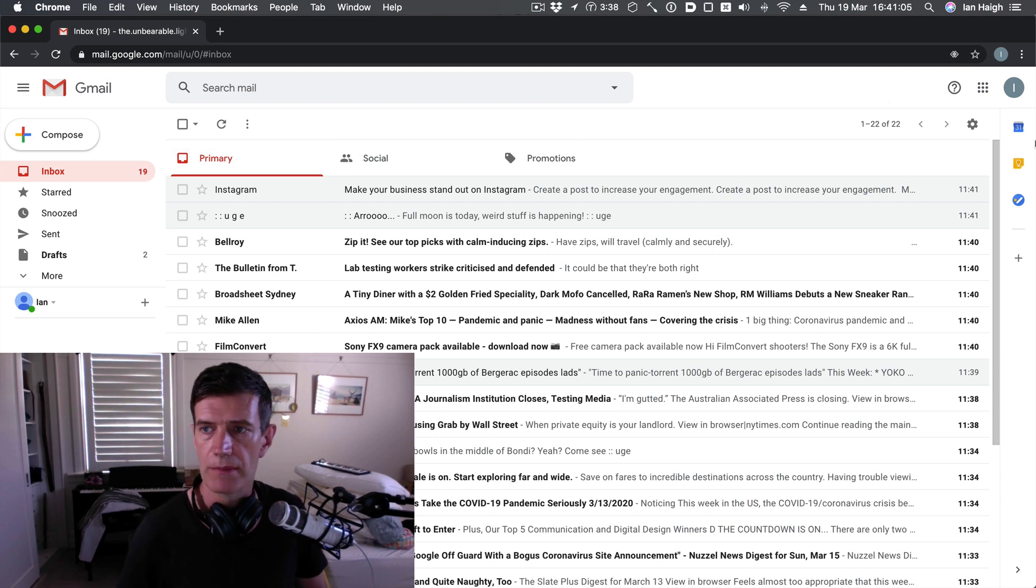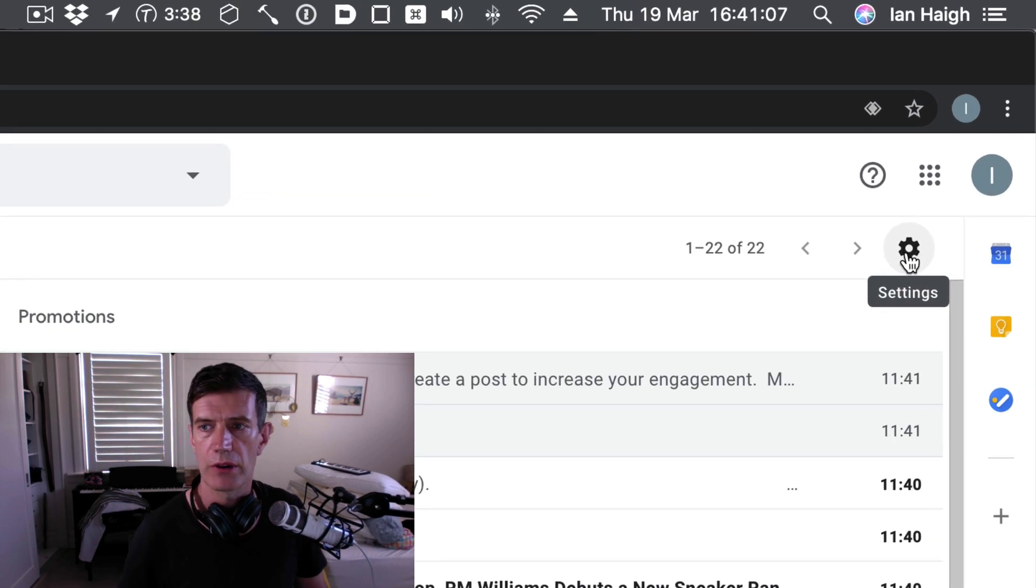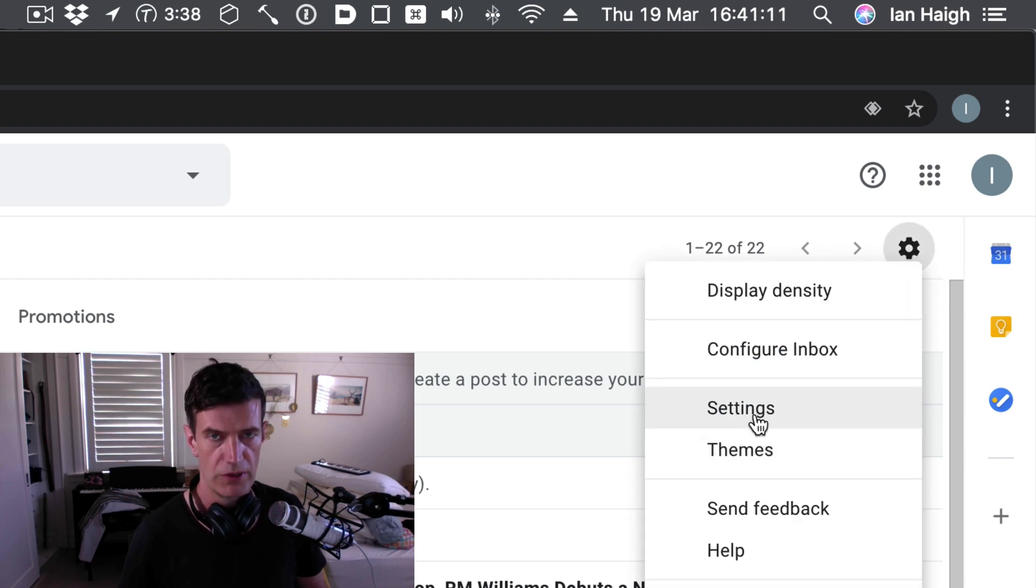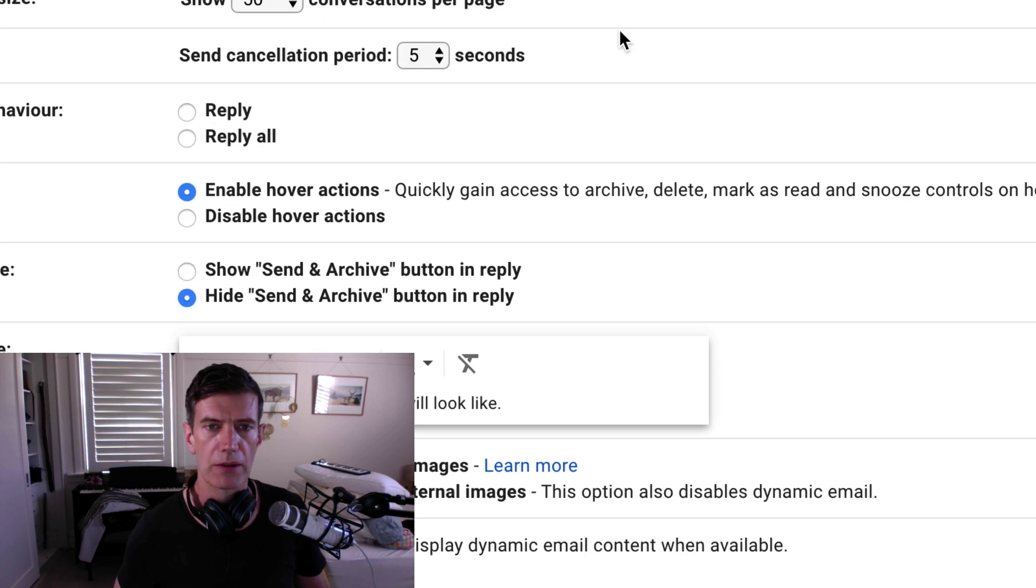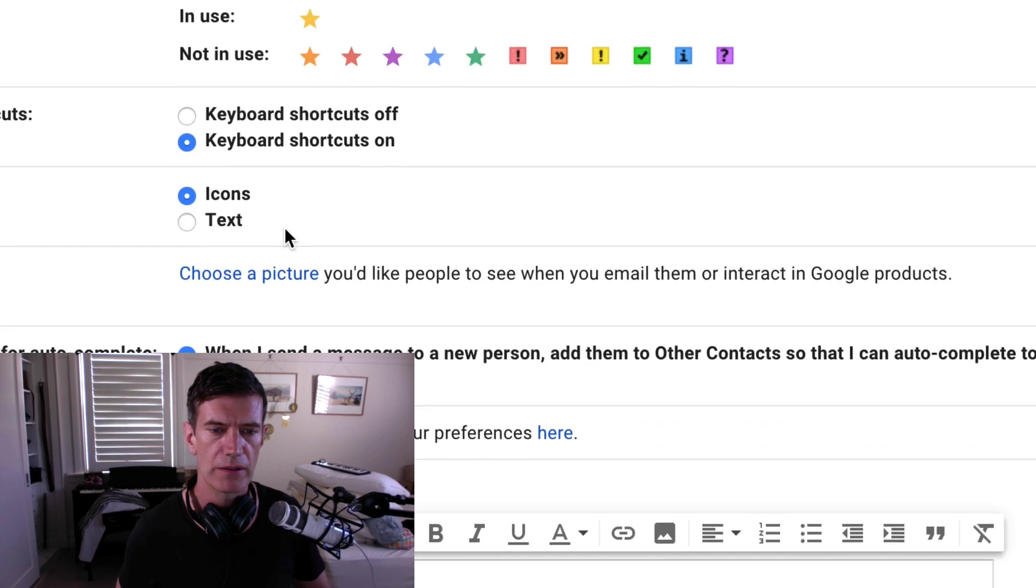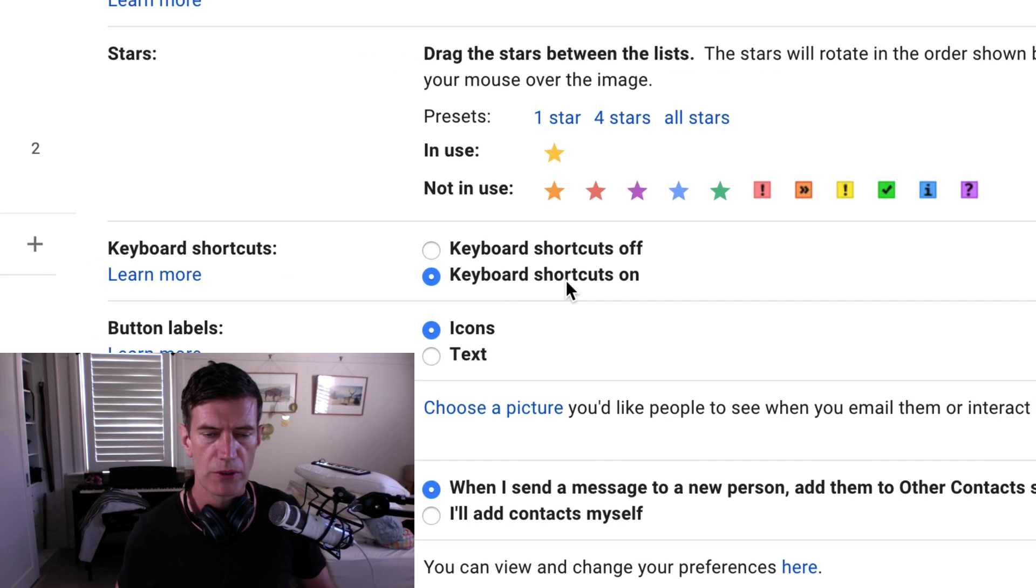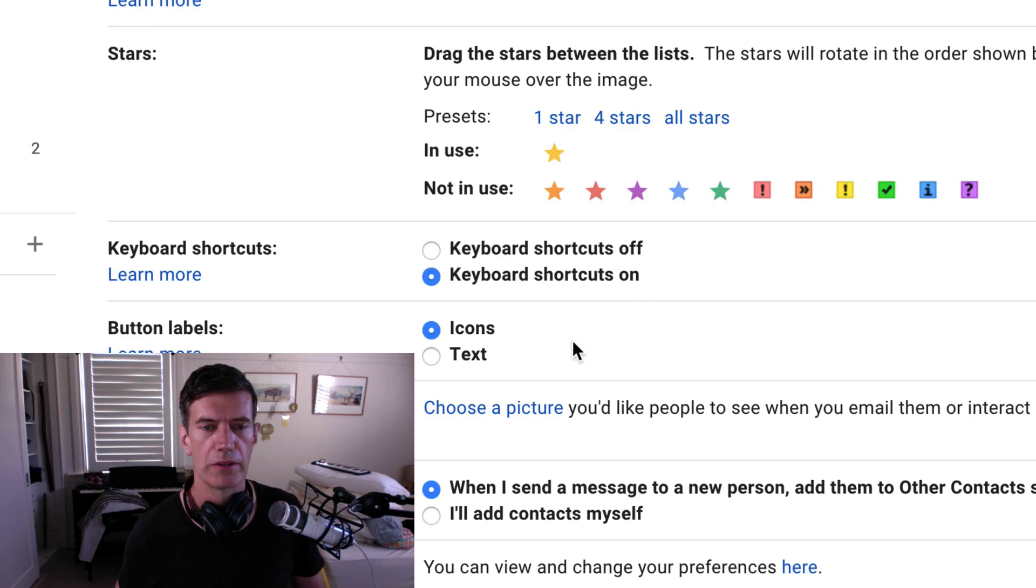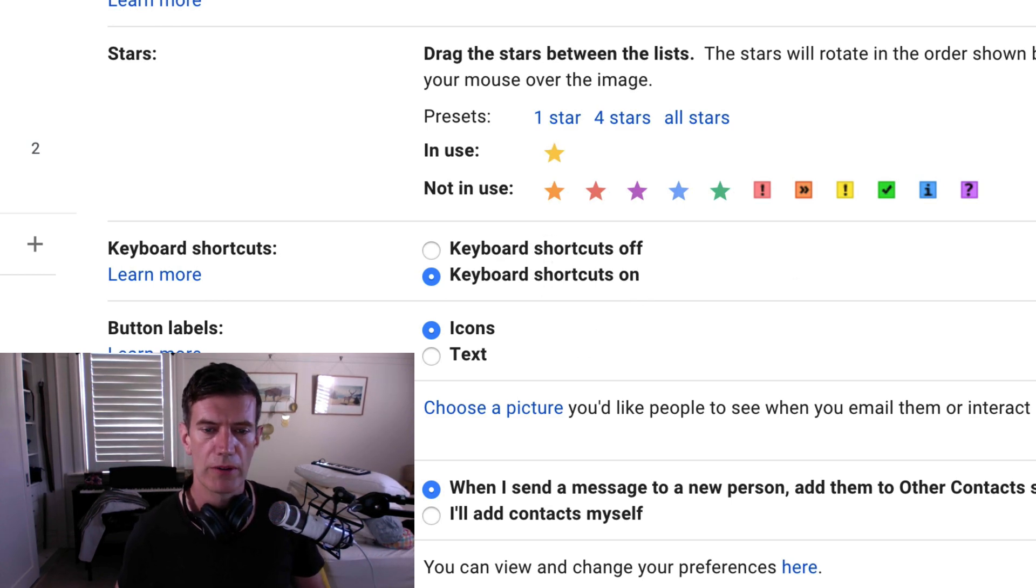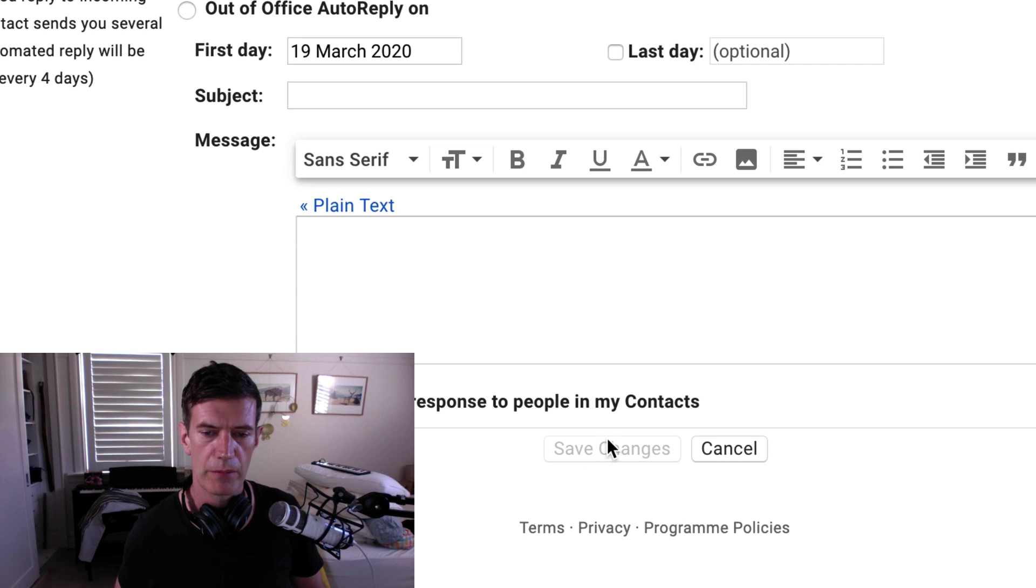So go into your Gmail and go to this little sprockety guy up here. Settings. That's what that represents, and now choose settings. You're going to get all of this stuff. Ignore most of it and come down until you get to here. Keyboard shortcuts. Obviously I've already got it on. Power user. But if you don't, just turn them on. Scroll down to the bottom and hit save changes.